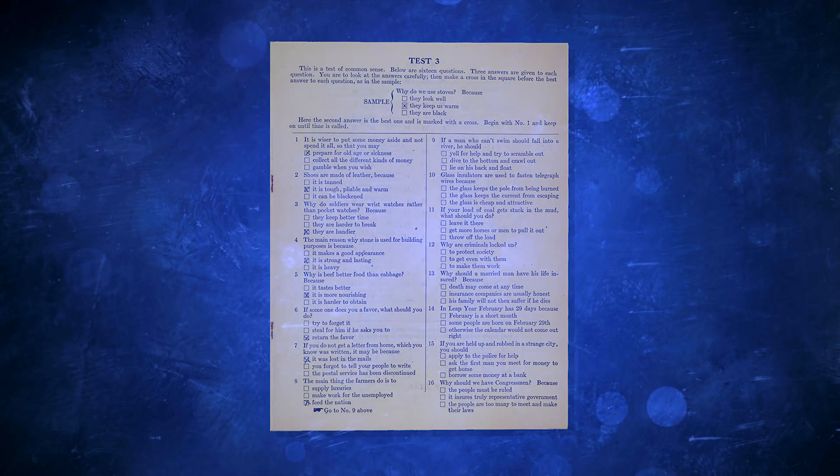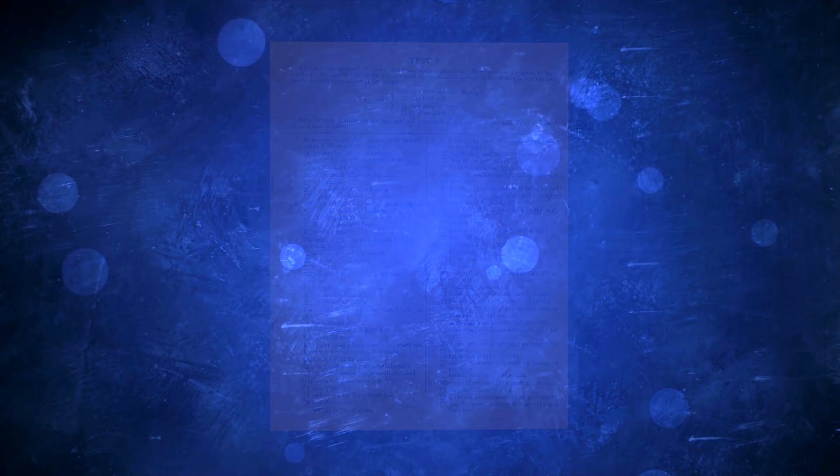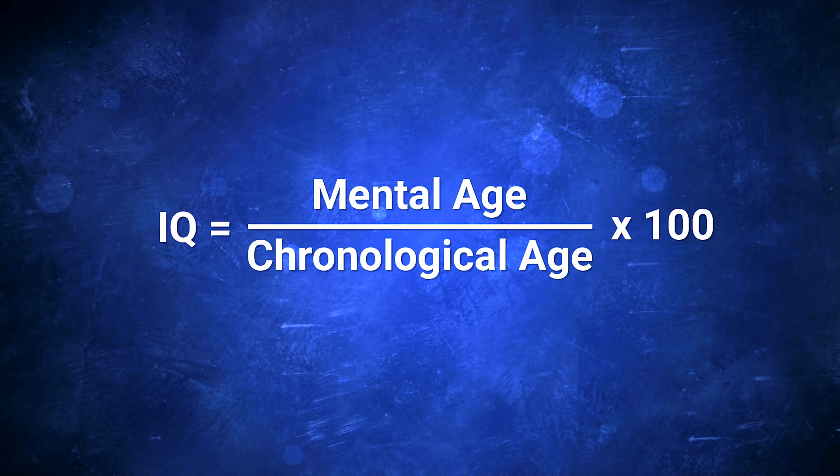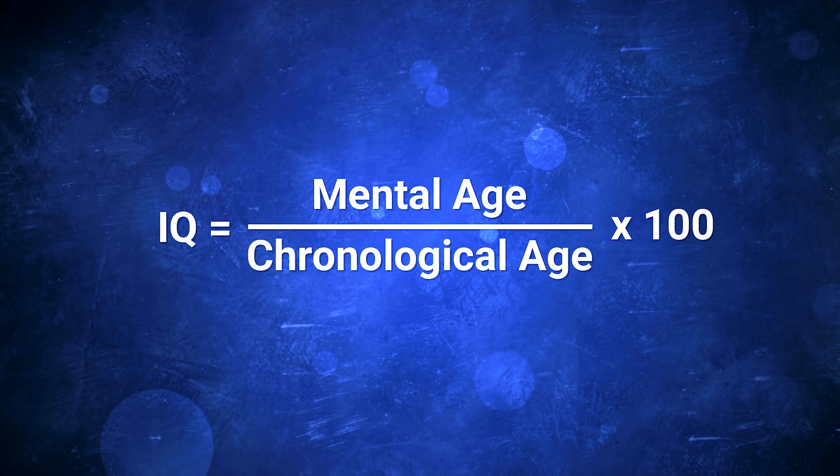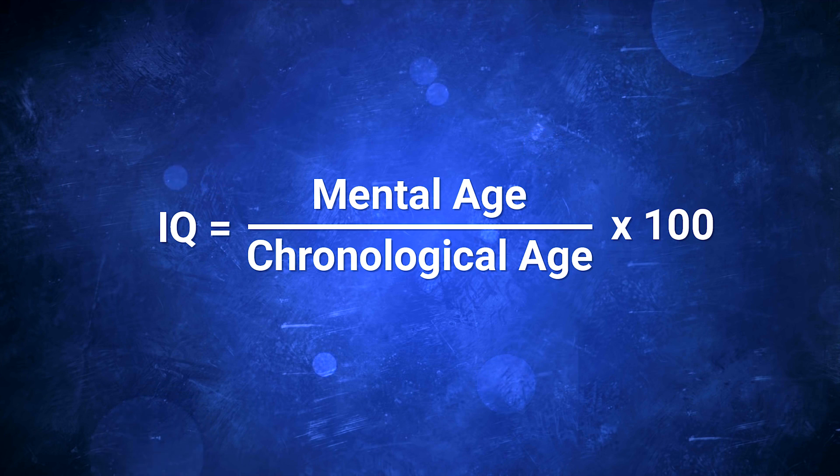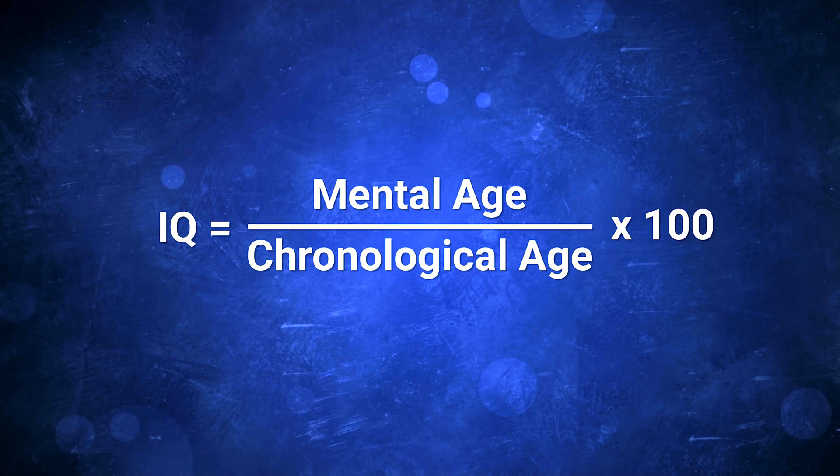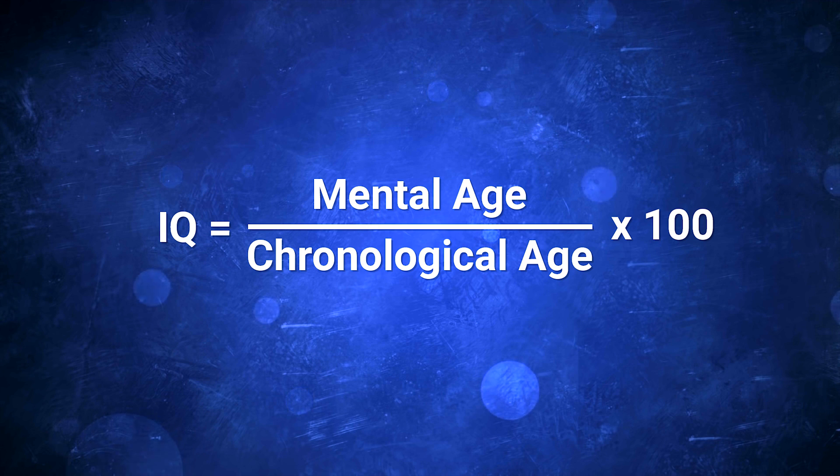Back in 1916, an IQ score was derived from dividing your mental age with your chronological age and multiplying that number by 100. If you, for example, were 18 years old and showed a mental age of 21, you would be assigned an IQ of approximately 117.